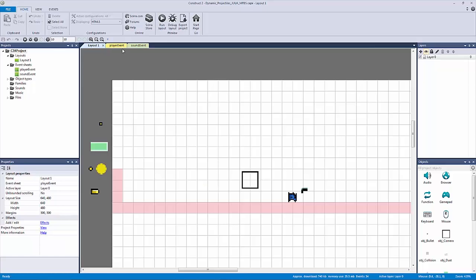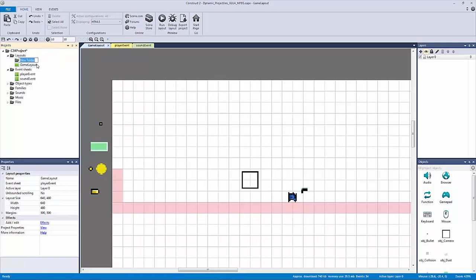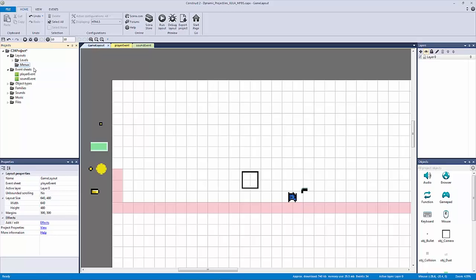We're going to go into our layouts, rename layout 1 and call it our game layout. I like to have a suffix of 'layout' for every layout and a suffix of 'event' for every event. We'll right click and add a subfolder called 'levels' since this is technically our level. We can also add a subfolder for menus if we have a menu screen. I'll add it just to show you and hit save.